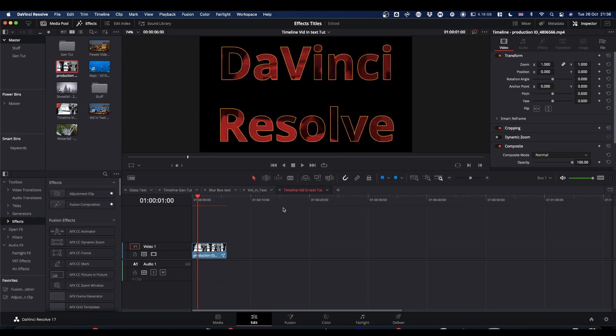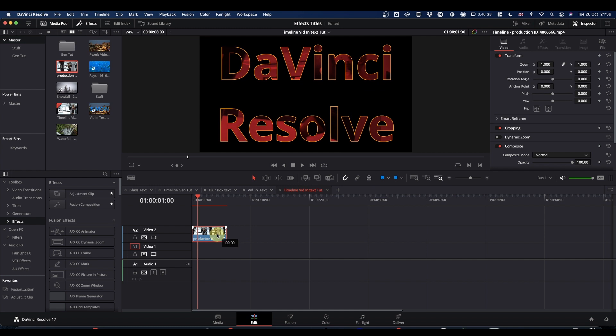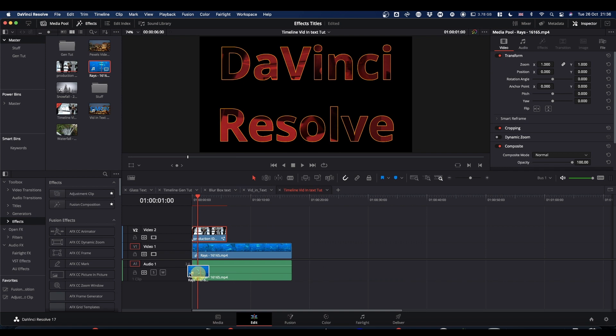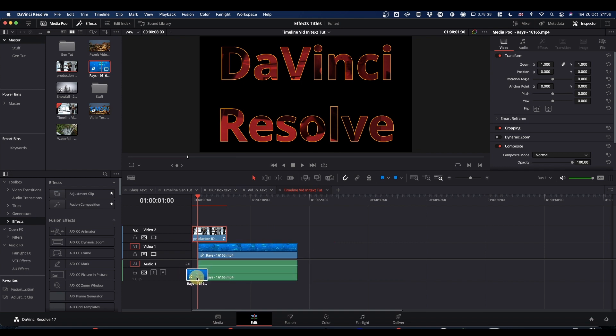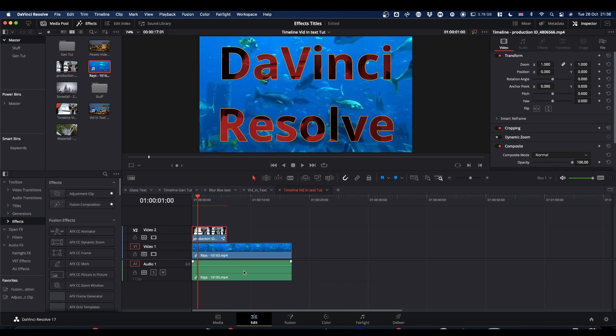So on the edit page, if we now lift this upper track and bring in something else underneath it, you can get this effect where you've got your video playing underneath and your text with the second video on top.